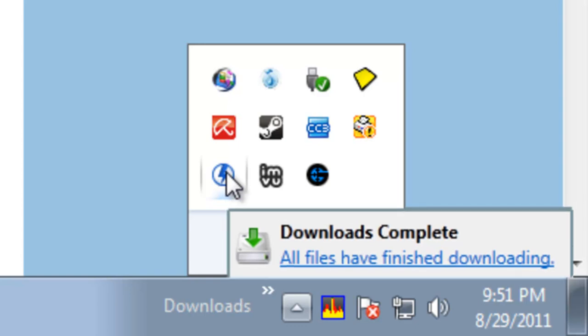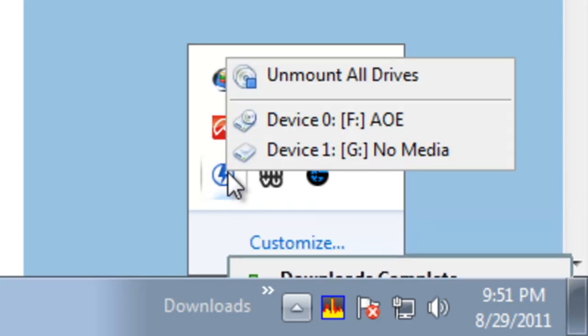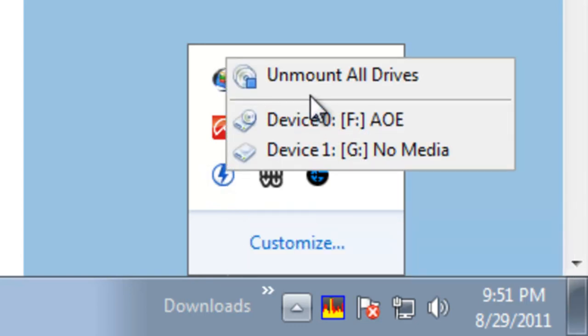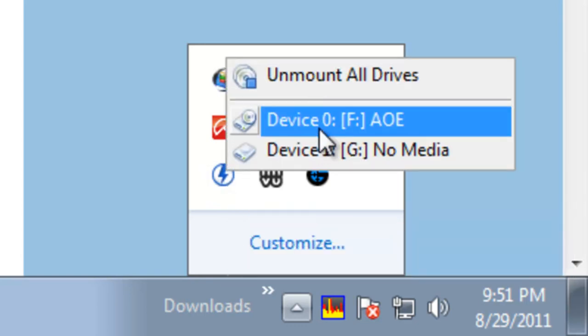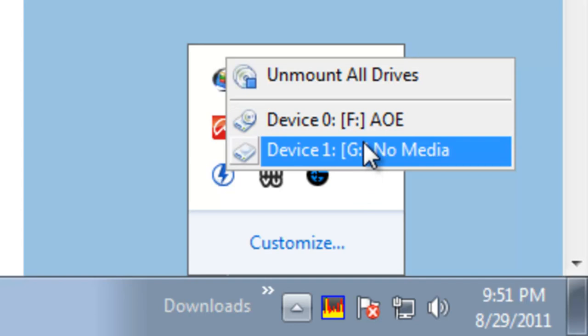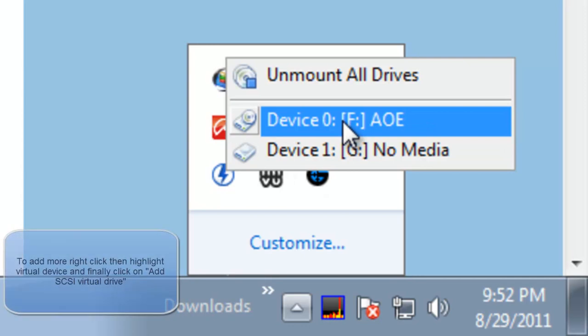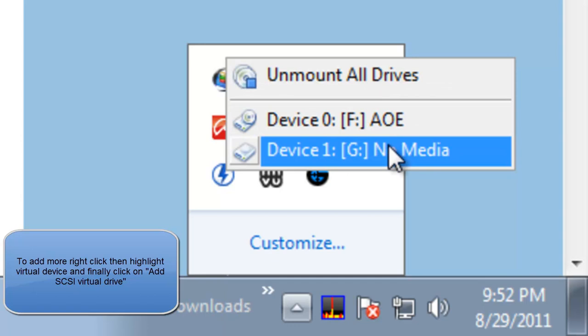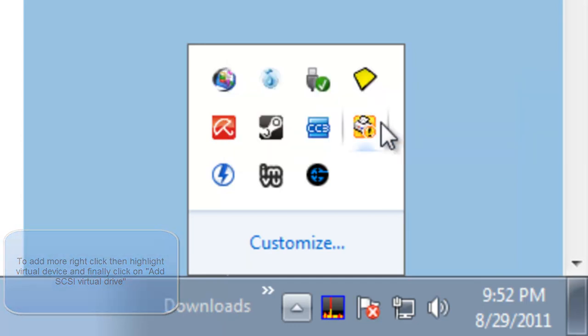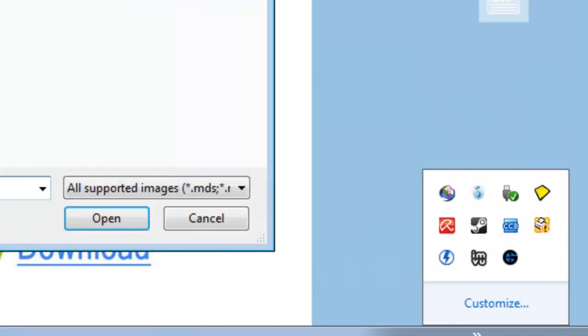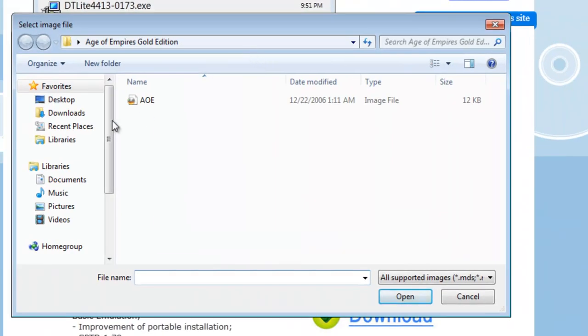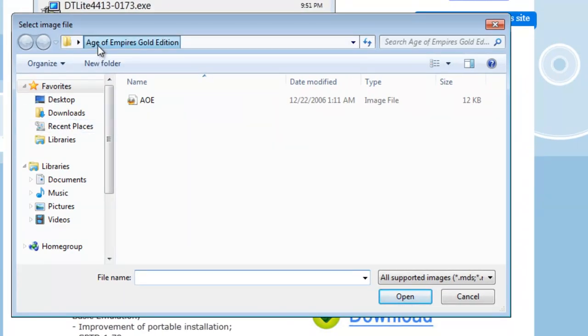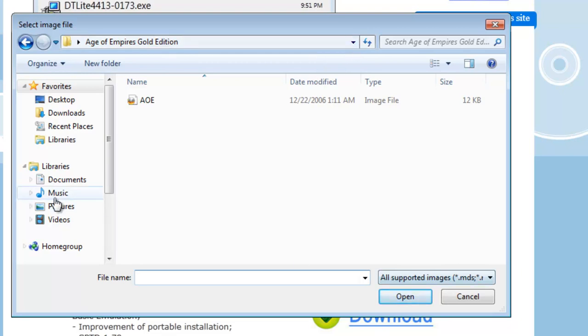Once you highlight that, just left-click on it. Devices should come out. Normally it should just show one of them. You could add more, but that has no purpose in my opinion. Just click on the first one, AOE, and then browse to your folder, which is the AOE folder.